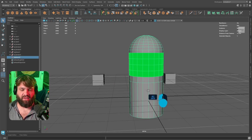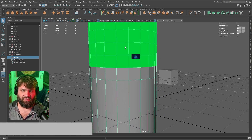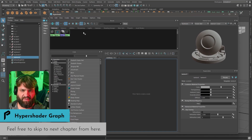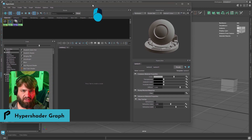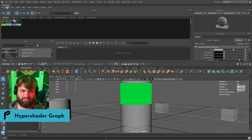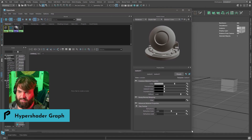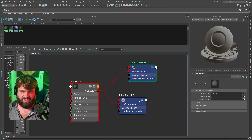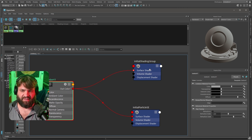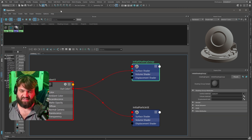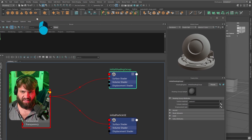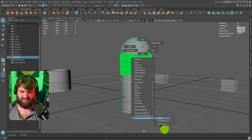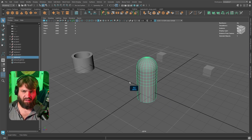You'll notice the green shader issue again. This happens because the combined object loses its shading group assignment — Maya can't identify which shading group it belongs to, so everything turns green. Just reapply the material and it should fix itself whenever that happens.